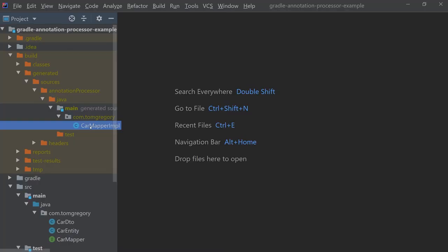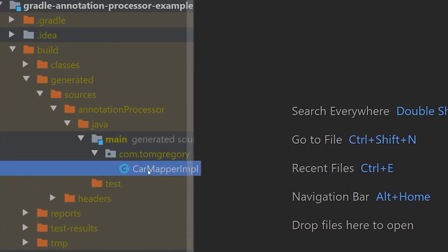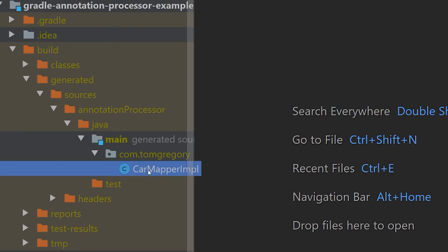It's worth noting that the location into which this class is generated at generated/sources/annotationProcessor is a standard set by the Gradle Java plugin.